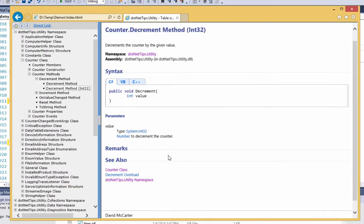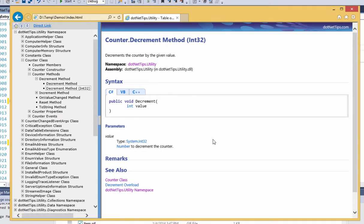You can see all the information there, drill in on a method. And it looks just like any other help.